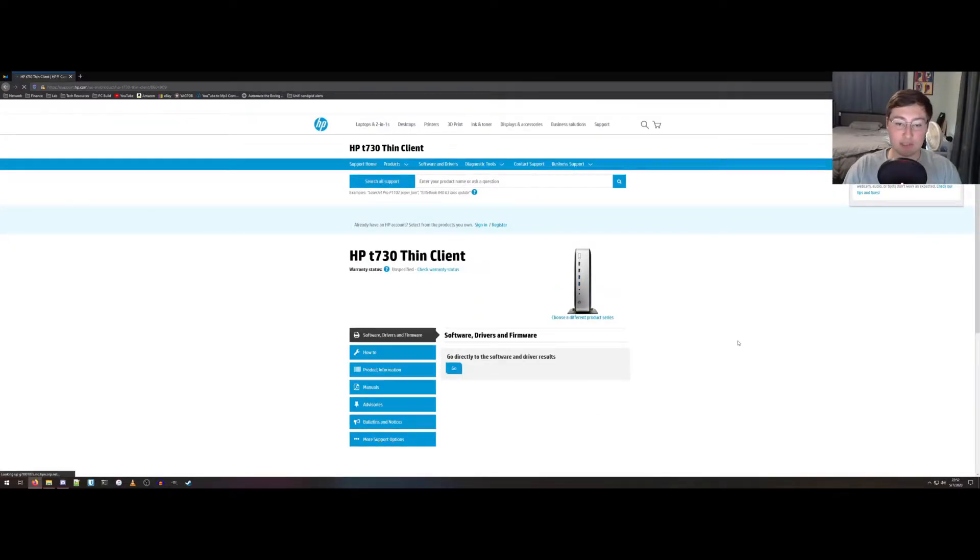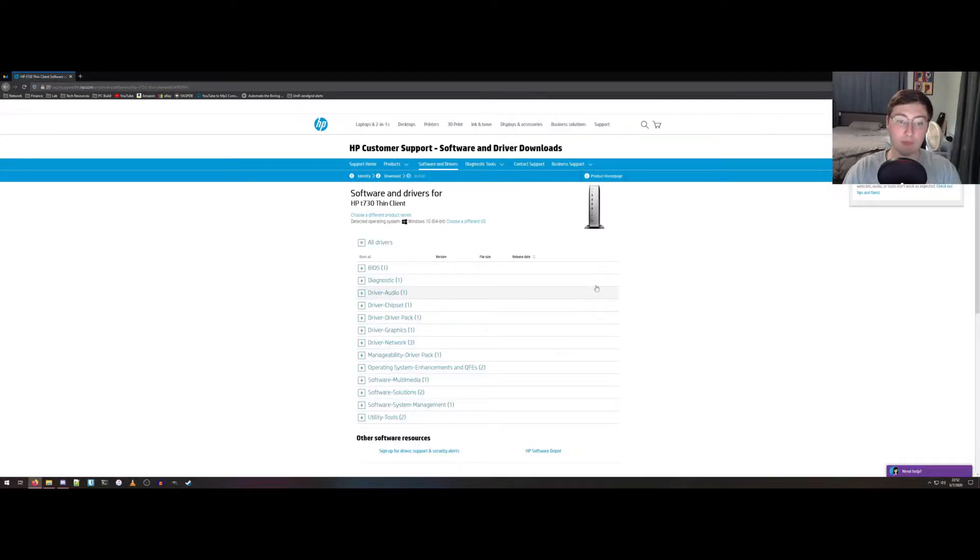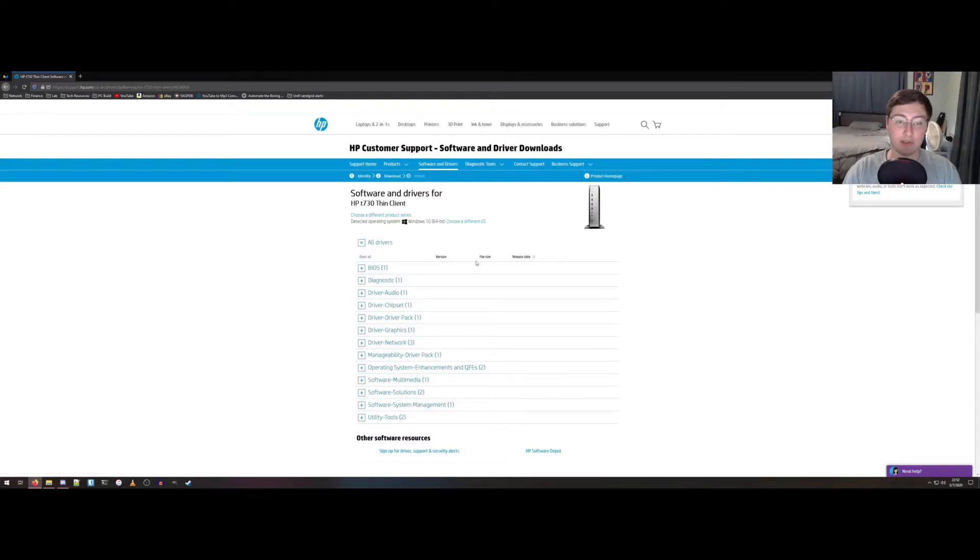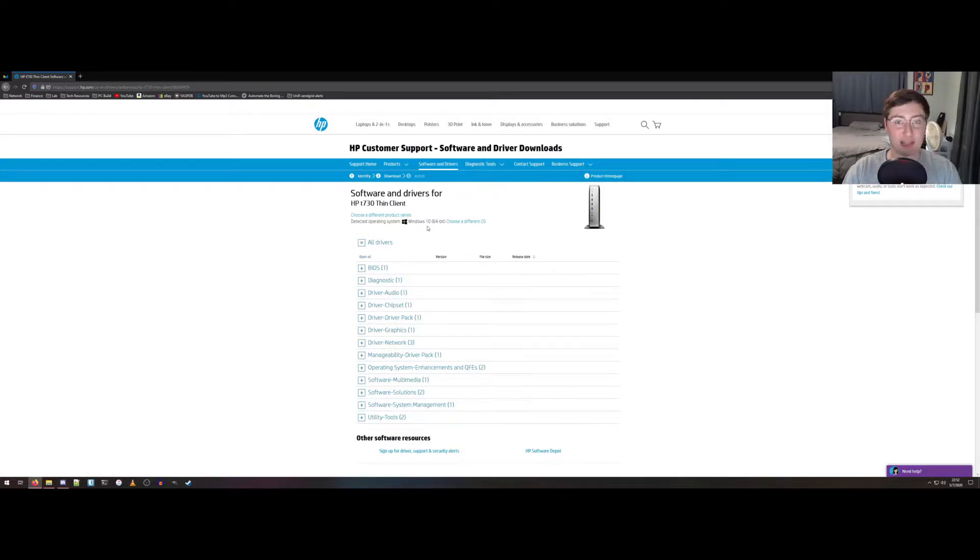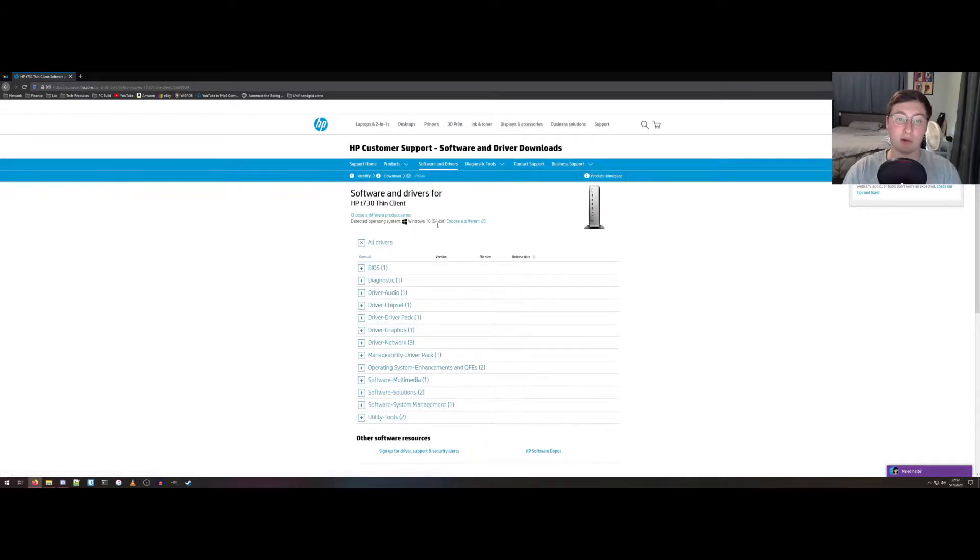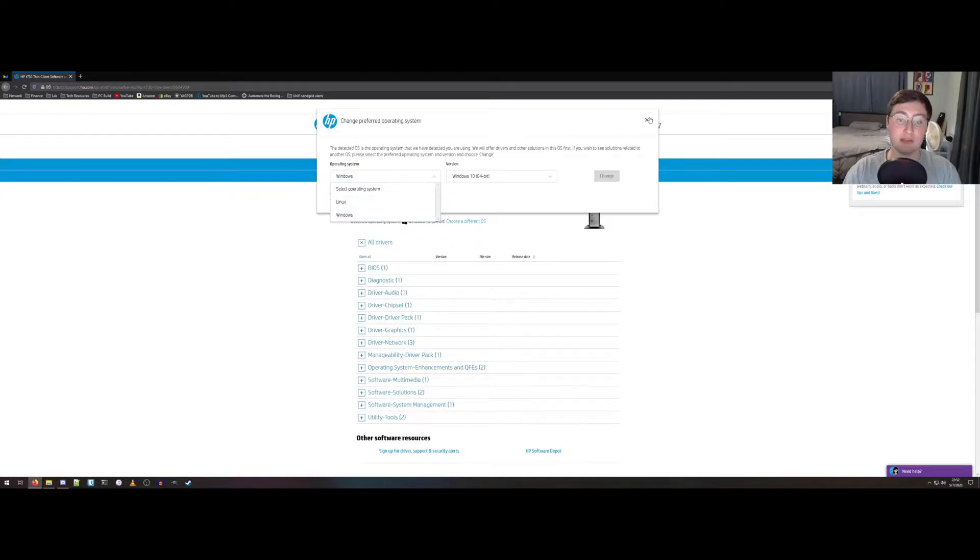The first thing you see is the software, drivers, and firmware. So we'll go to that. And this here is all the drivers you can install for this thin client. This detects Windows 10 because that's what my computer I'm at is running. This isn't relevant for the BIOS because you're gonna download the same thing no matter what operating system it is.